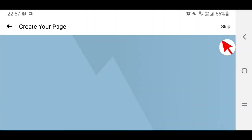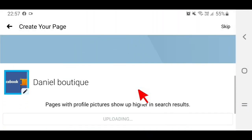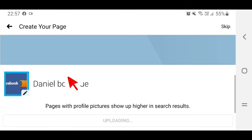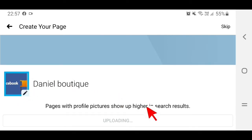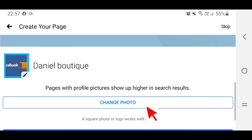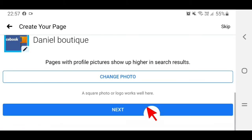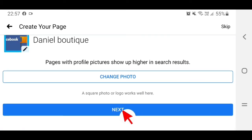Tap on Save. This is your profile picture set. Then tap on Next.